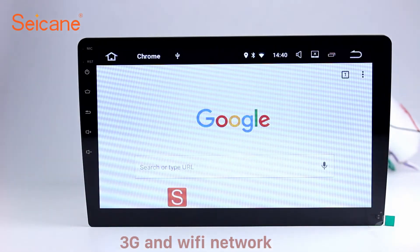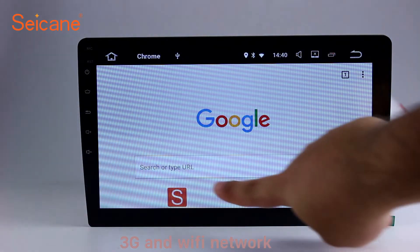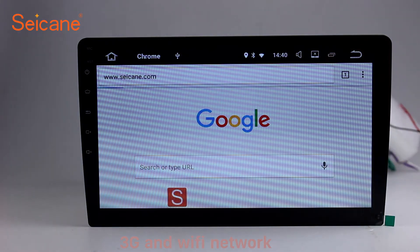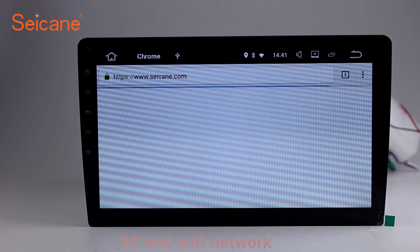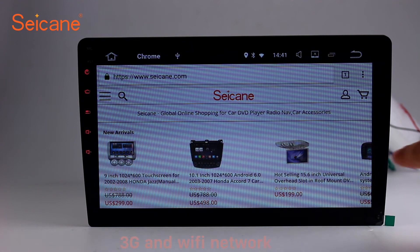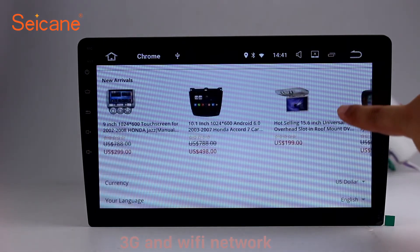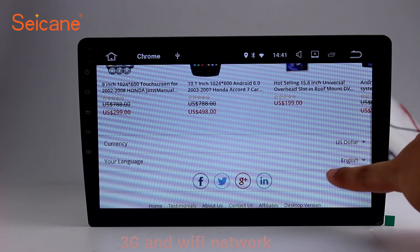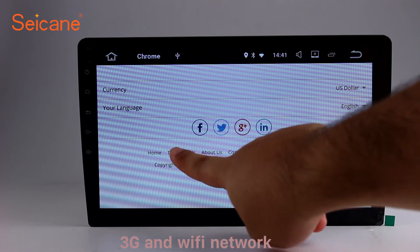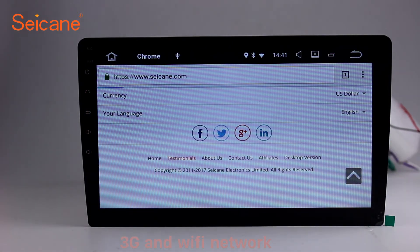Wi-Fi. Surf on the internet by Wi-Fi function. You can set a Wi-Fi hotspot in your cell phone and connect this unit to your phone. Then you can enjoy online services as you like.